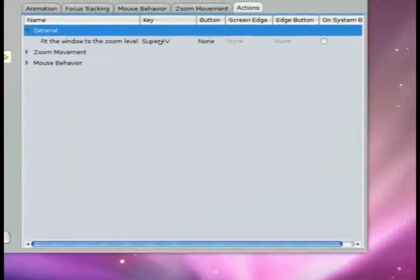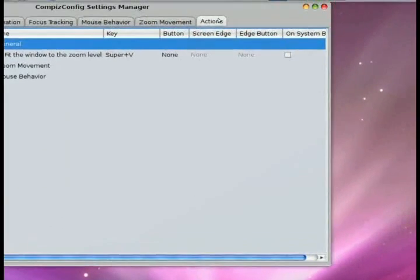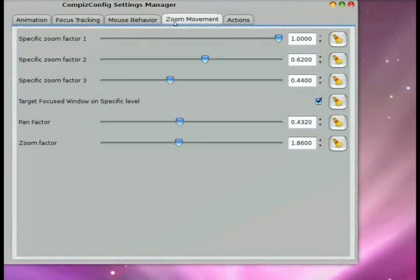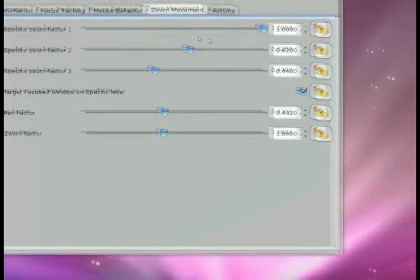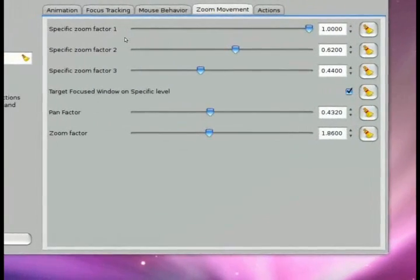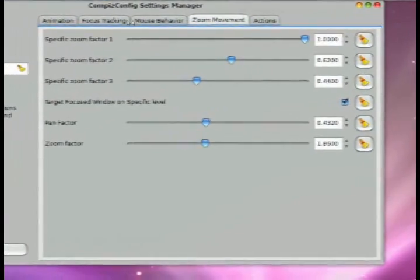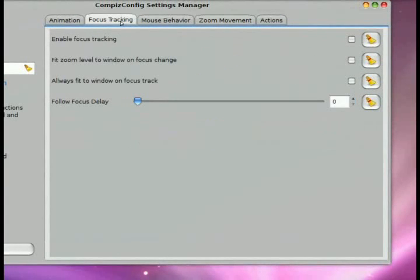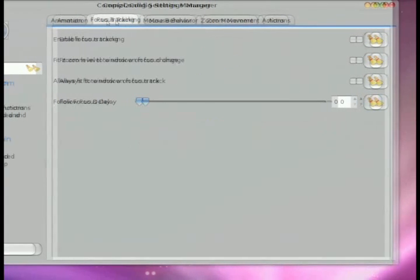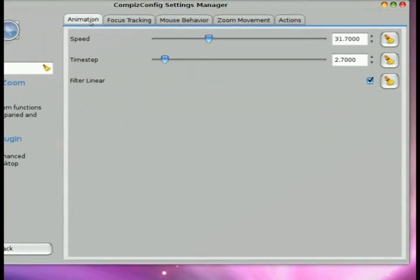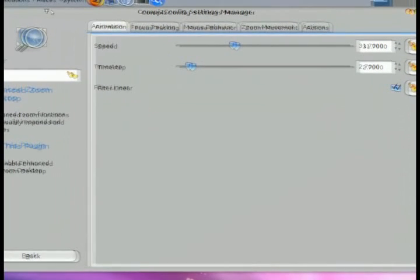Whenever you go into any of these options, you'll be presented with different types of tabs that give you different options whether it's speed, appearance, and the keystrokes, the actions that invoke the different features and functions that you're working with.